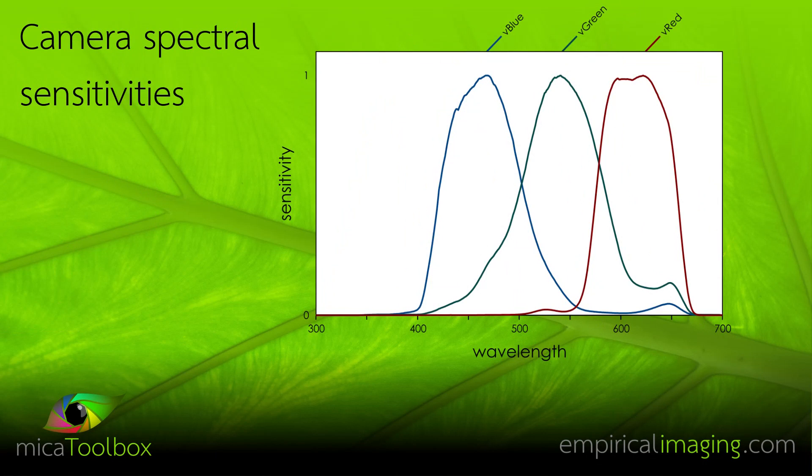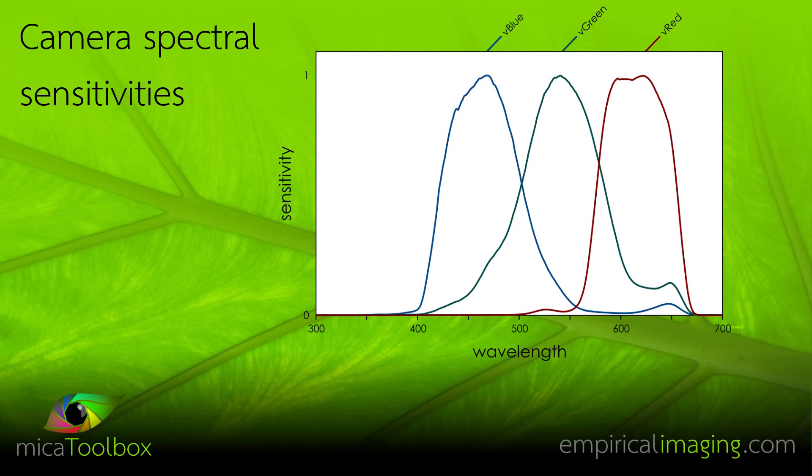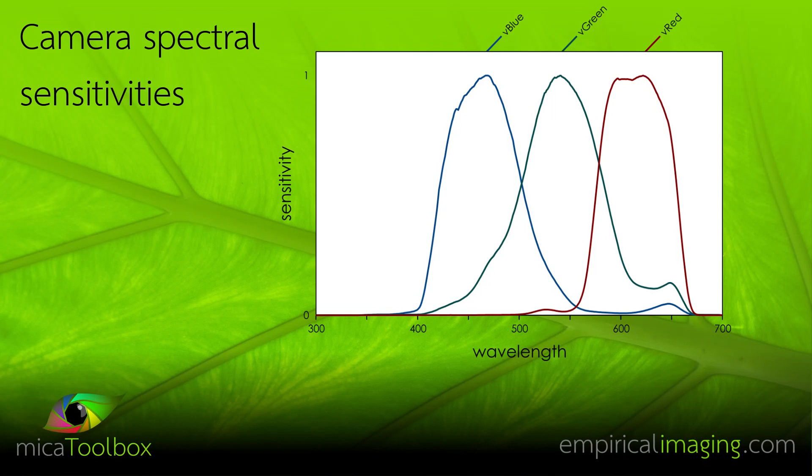And cameras also have their own spectral sensitivities. We, as a rule, don't know what these are, but we do know that they will never conform perfectly to that of any given species. And they will vary between make and model and manufacture of camera.